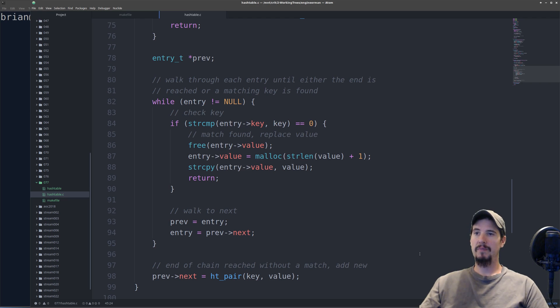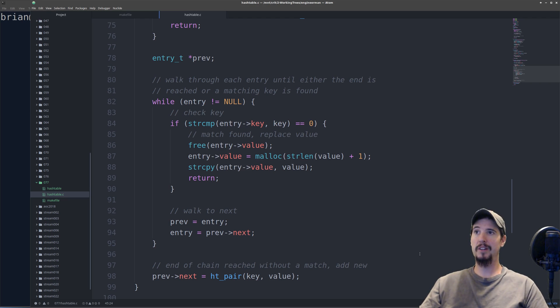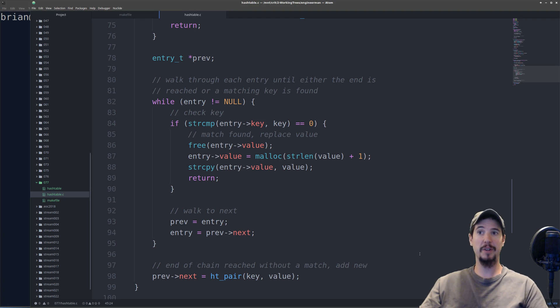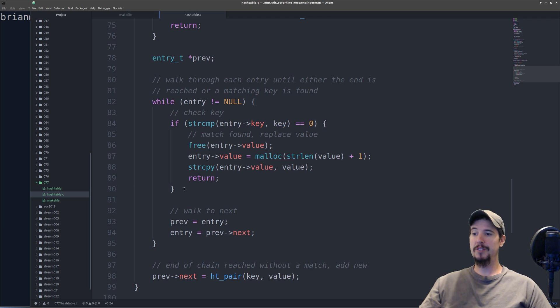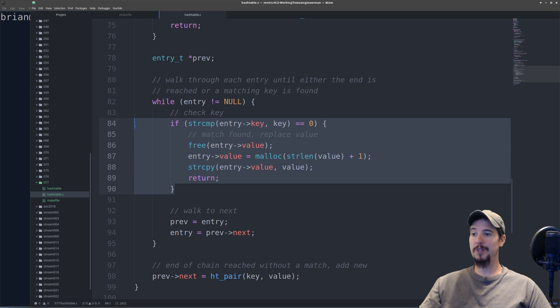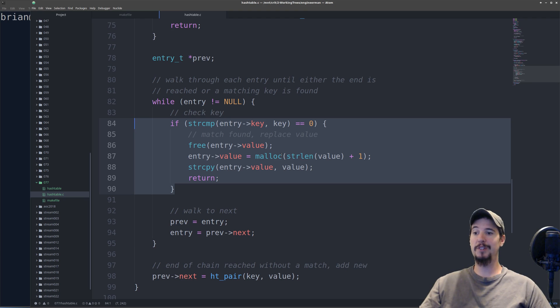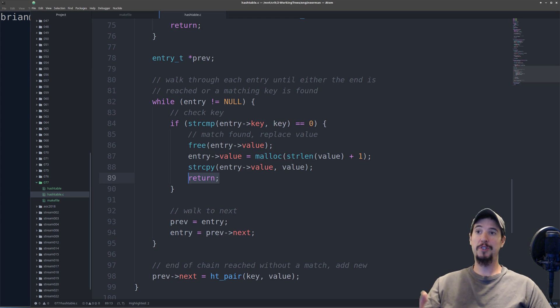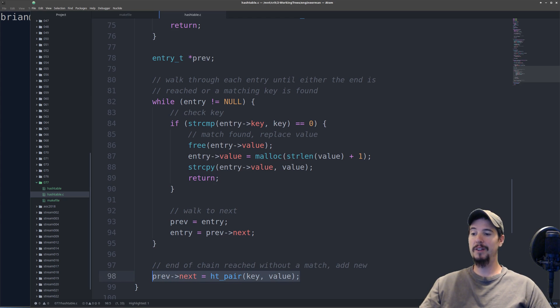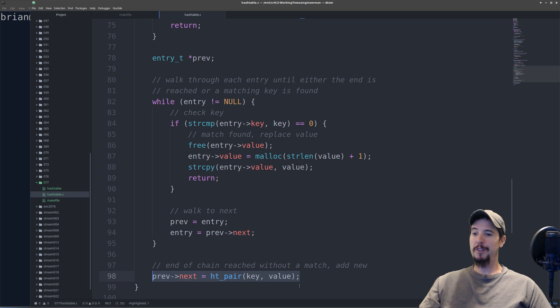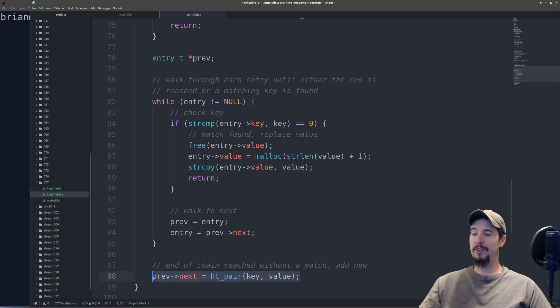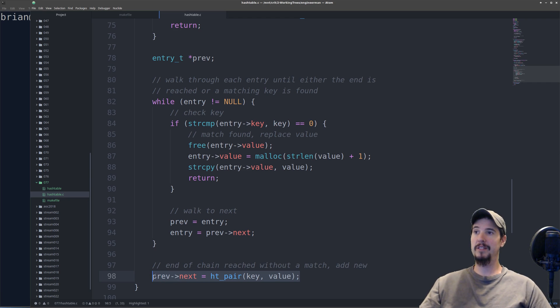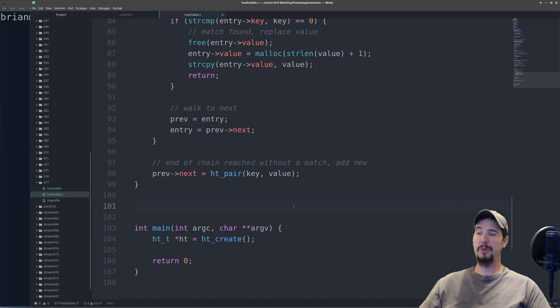We can sort this out simply by walking through each of the entries until either the end is reached or we found a matching key. In the case of finding a matching key, we'll simply update the value. If we get to the end of the list, then we need to add a new entry. This is essentially what this does: if it compares the key and it matches the current key of the entry that it's on, it simply updates the value and then returns. Otherwise, it reaches the end of the entries and adds a new ht_pair on the previous entry's next value. If it does reach this line of code, then that implies that there are now two entries at this slot.